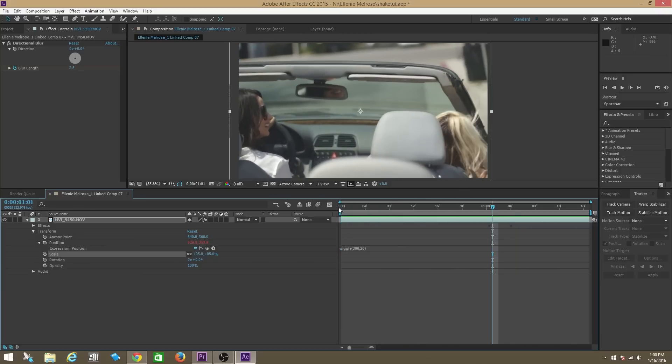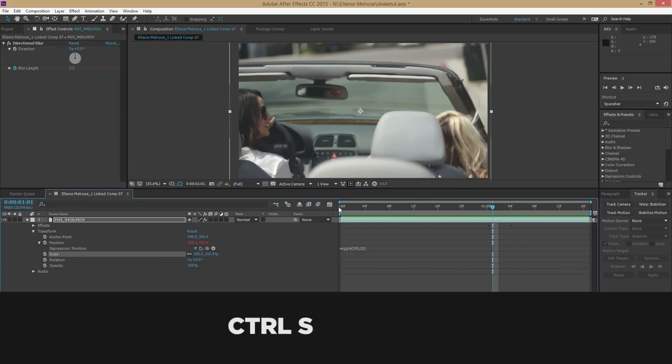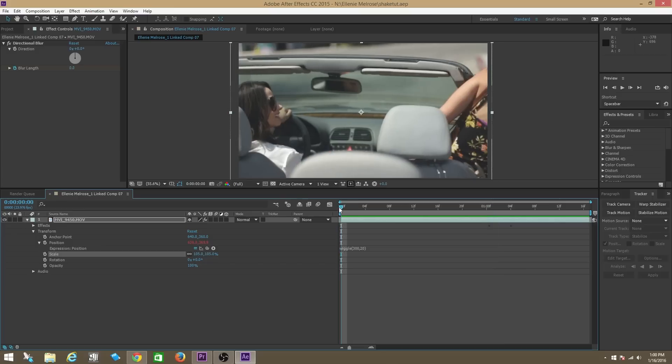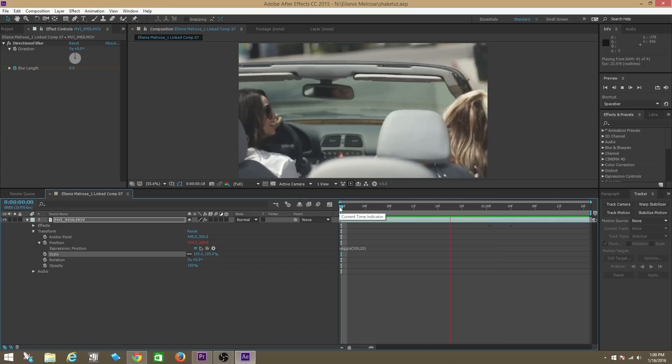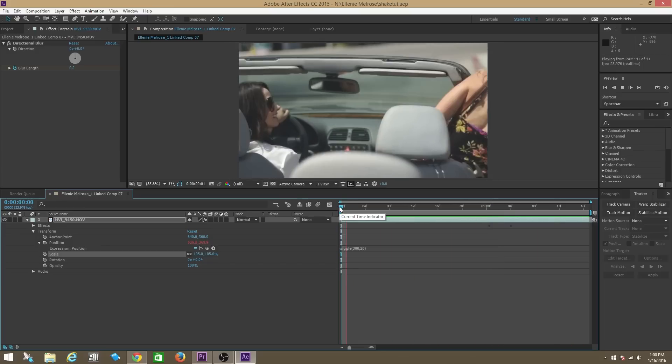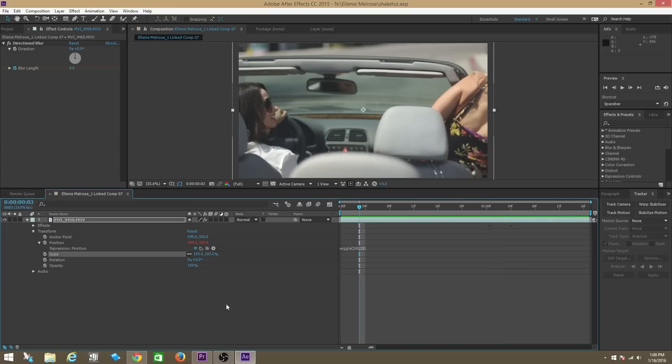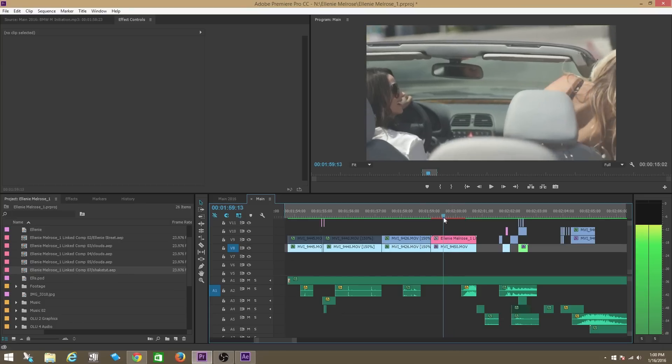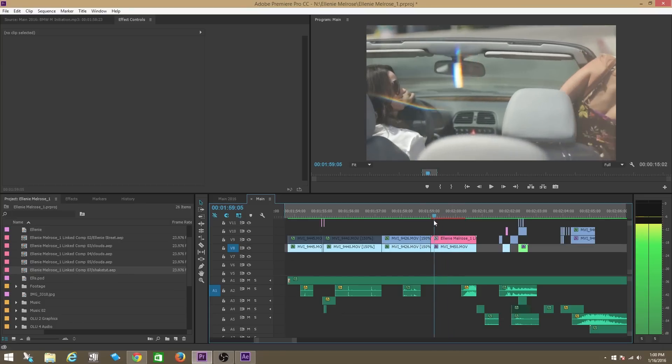Now we're going to save, Ctrl+S or Command+S on a Mac. And then if you go back to Premiere you see that it has actually changed in real time.